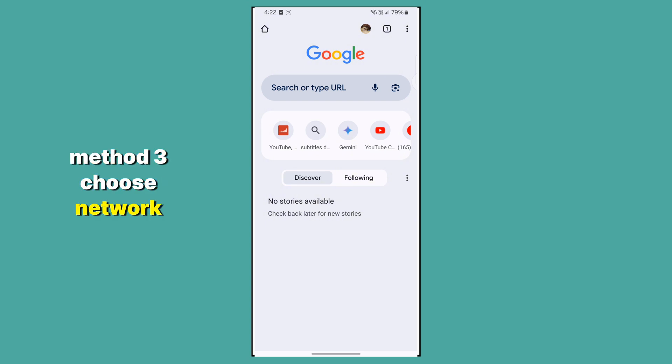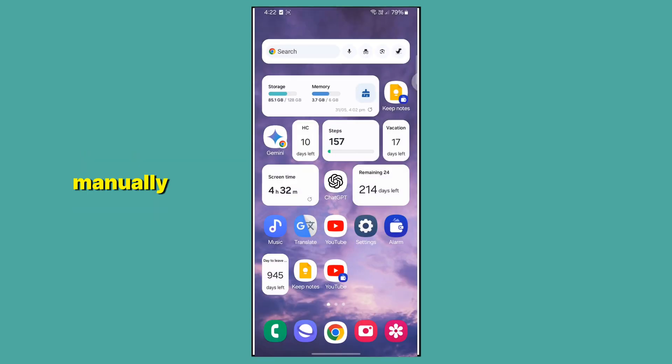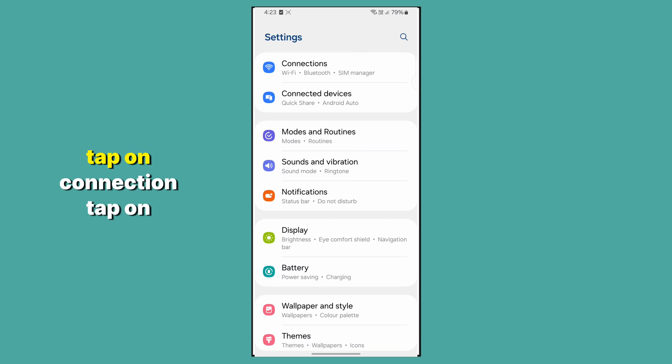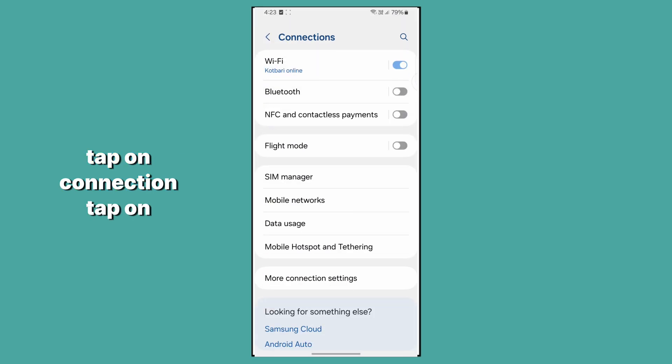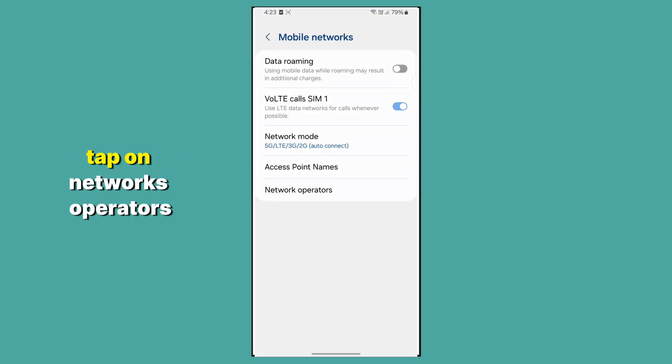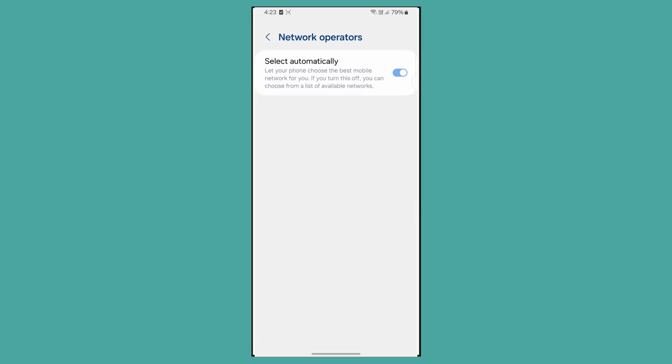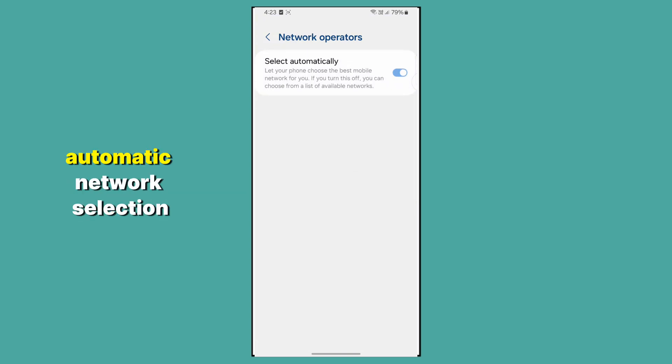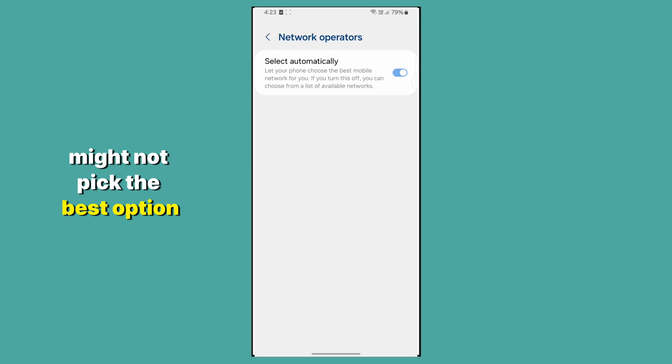Choose Network Manually. Go to your phone's settings. Tap on Connection, then Mobile Network, then Network Operators. Sometimes, your phone's automatic network selection might not pick the best option,